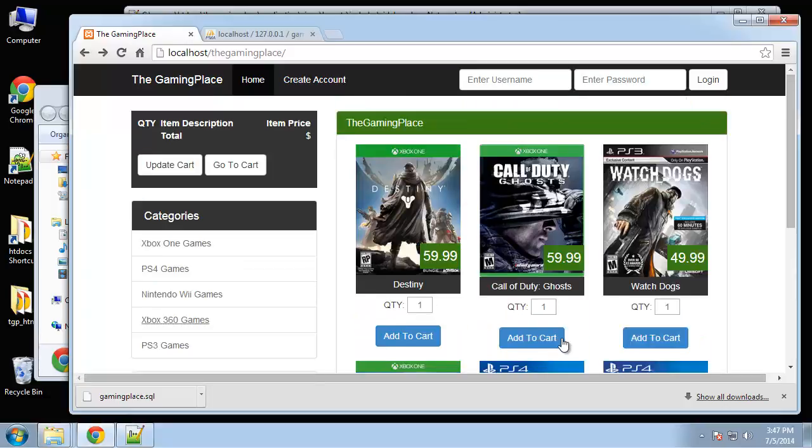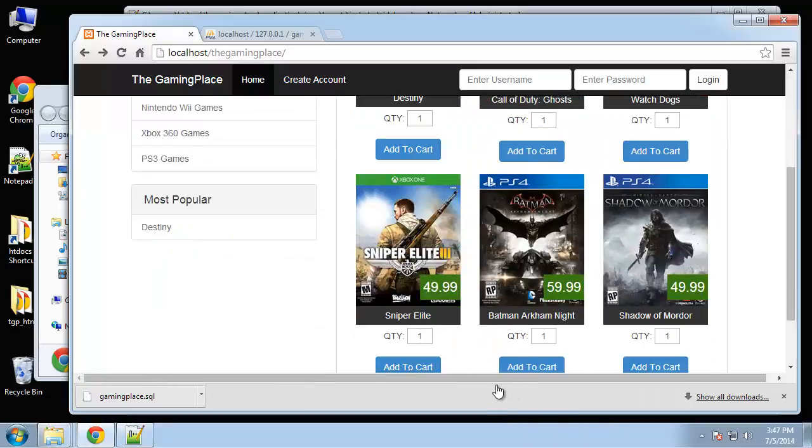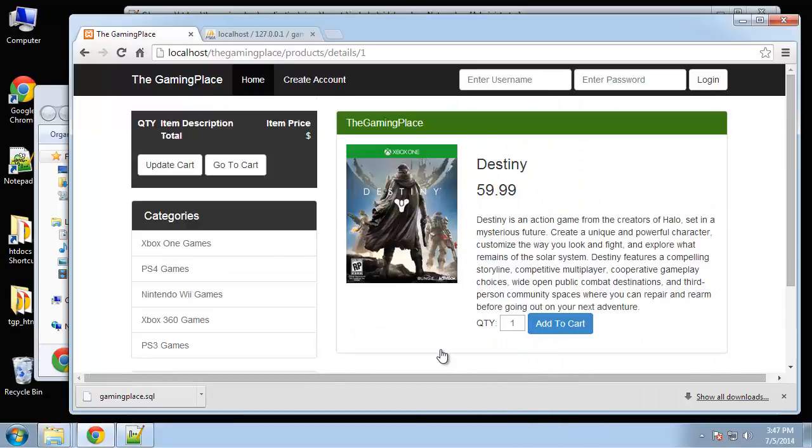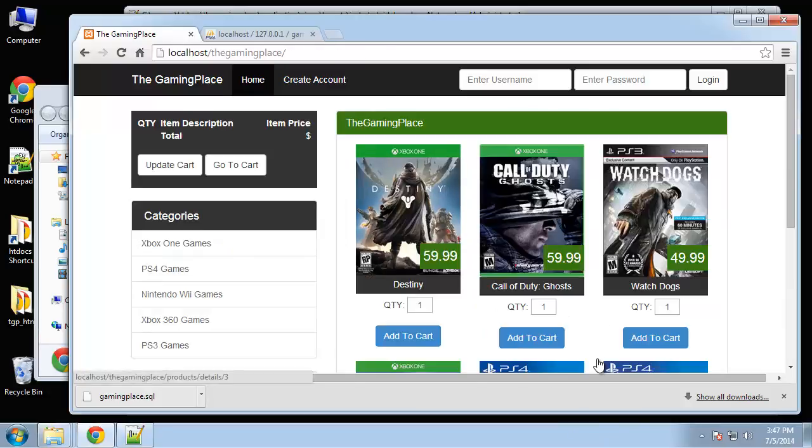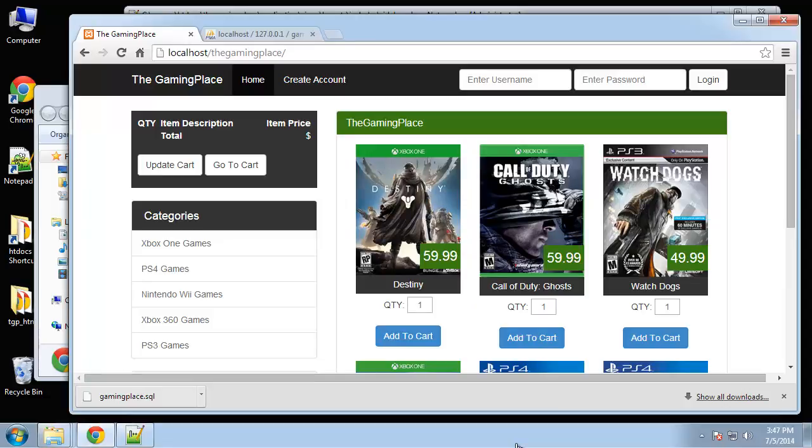If we reload that now you can see most popular - we only have one order so that's what's showing up, the Destiny game. And if we click on that it takes us to the details page. So that's the most popular and I think that's good for now. In the next video I want to get into - we're going to create the cart controller so that we can actually add products to our cart, and then ultimately we're going to use a PayPal class to actually bring the customer to PayPal to make payment.